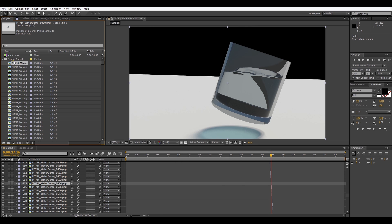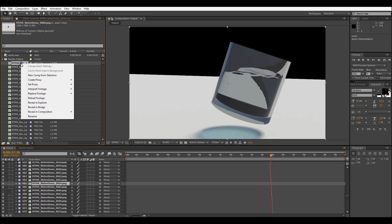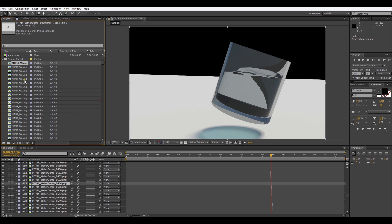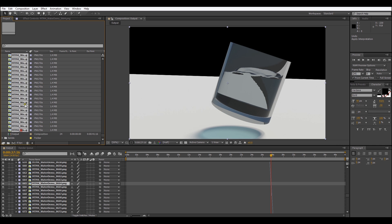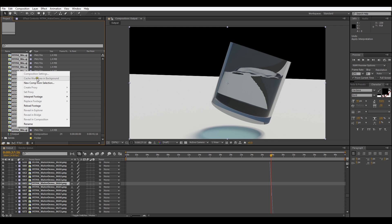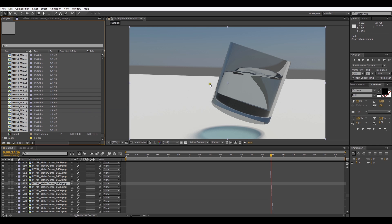When you hit OK that applies it and now to apply this setting to the rest of our footage we're just going to right click, go to Interpret Footage, remember the interpretation, select the rest of our footage, right click on any of them and hit Interpret Footage, Apply Interpretation.